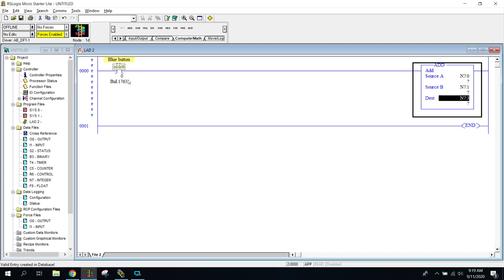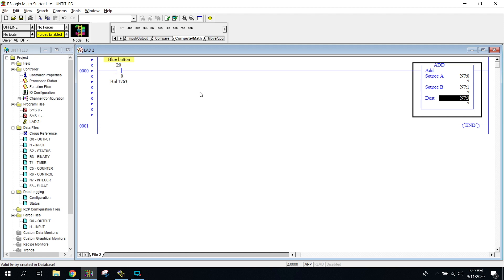You do not always need a true instruction in front of these math instructions, meaning I could just leave out this and as soon as something comes in N7, it will be added to N7 one and move to the destination. Does that make sense? That it could always be running and doesn't need to have a condition on it.